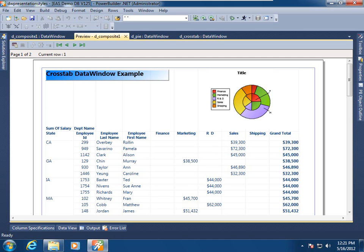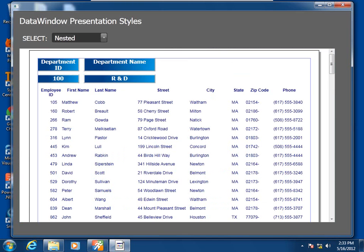There you have it: two child data windows in a single composite parent data window, not necessarily functionally related by data, and able to be printed on a single page of a printed report. The next child data window type we'll examine is the nested report. Nested reports can be associated with their parent functionally through the data of the parent and through the nested report's retrieval arguments.